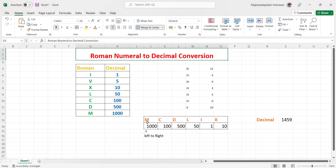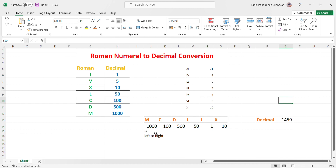According to the approach, we iterate each character. The first character is M. M's decimal equivalent is 1000. We have a variable initialized to zero. If the first character's decimal equivalent is greater than or equal to the second character's decimal equivalent, we add — so 0 plus 1000 equals 1000. Then the next character is C, which is 100.